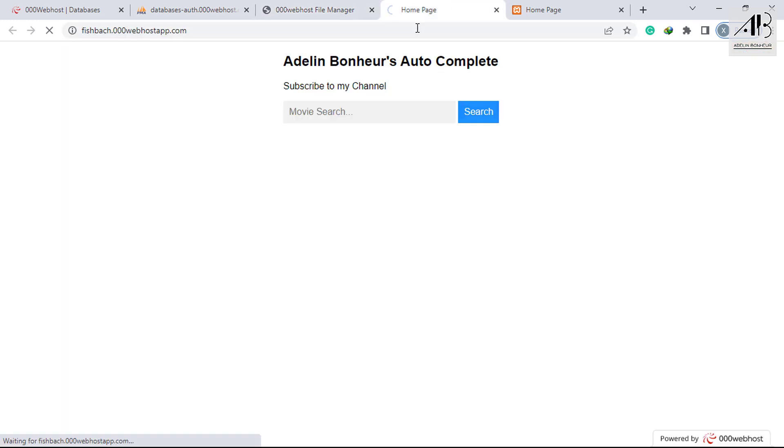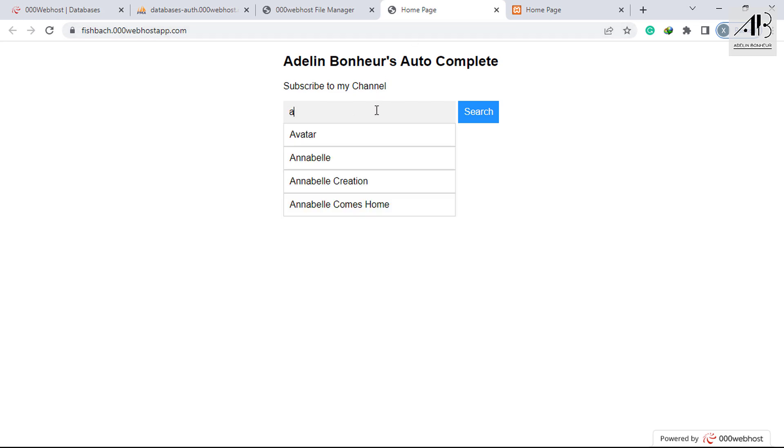Now refresh to see the changes. You can see that I am seeing data from the database.